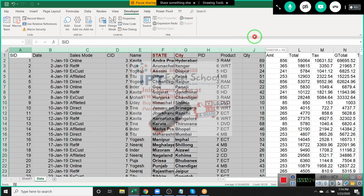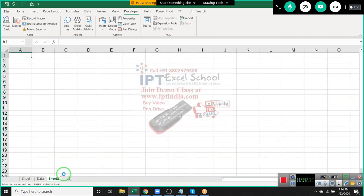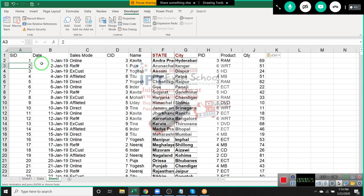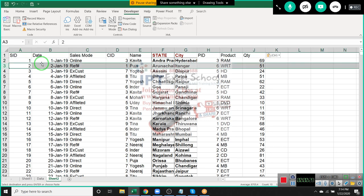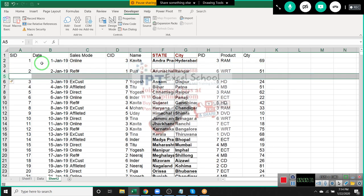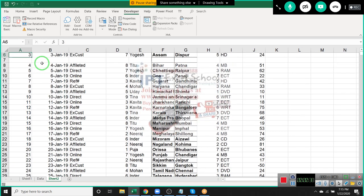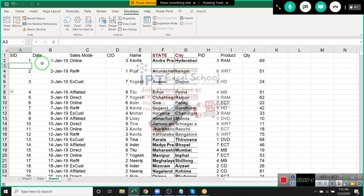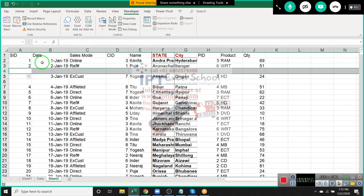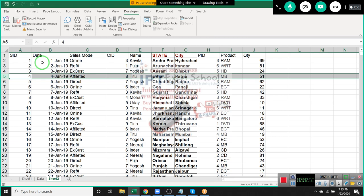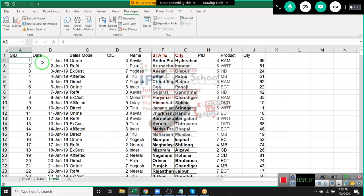We have this data and I want to add one column after each row — add a new row after every row, just like we would insert manually. But we have a lot of data, and if I do it manually — select and insert row, select and insert row — that way it will take more and more time. So I need some tricks, some easy and fast way.